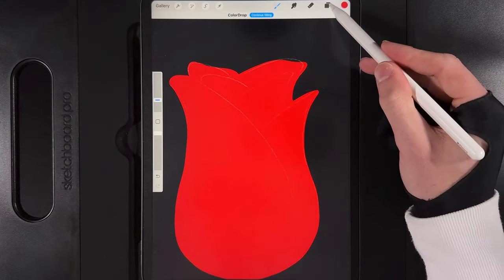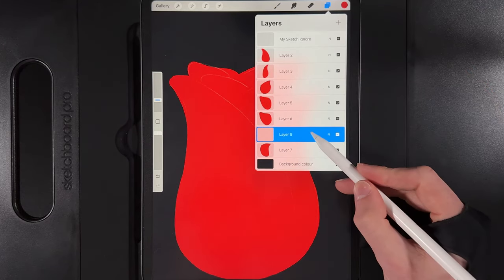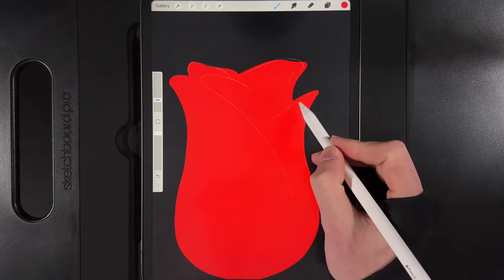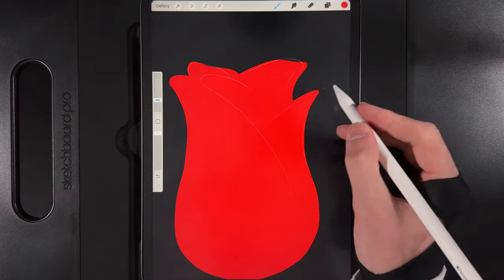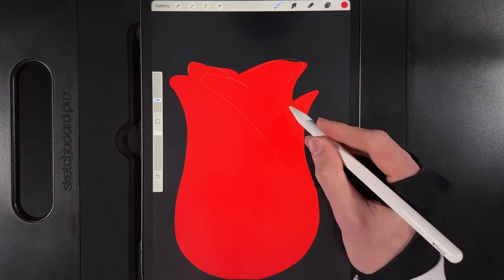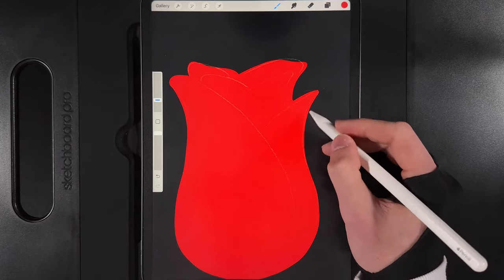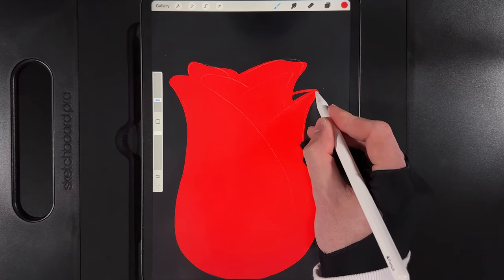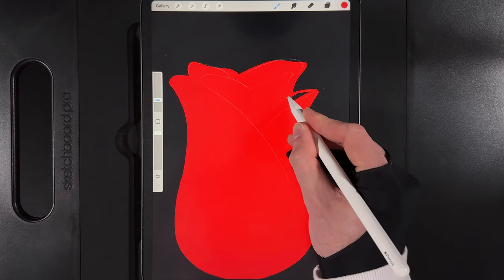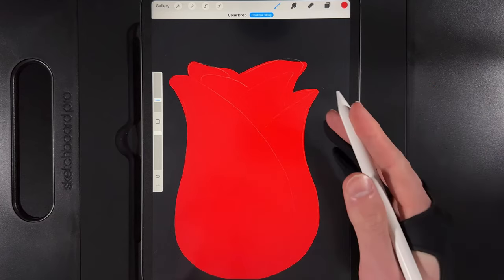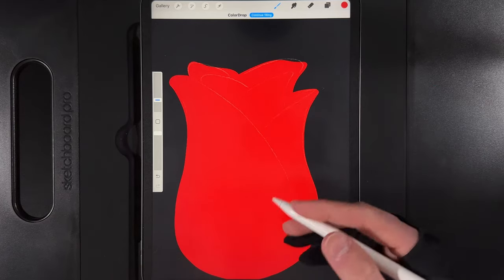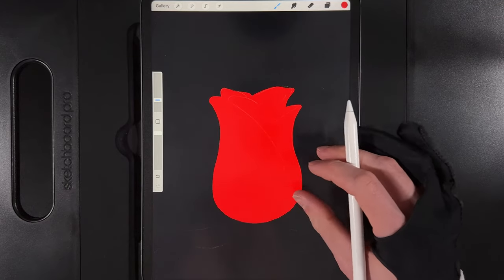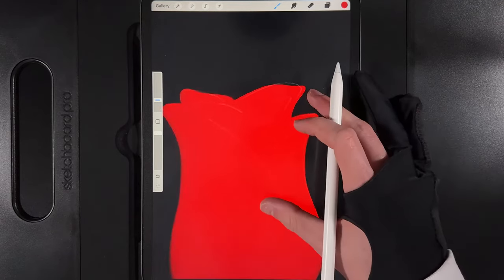For the final petal, create another new layer at the bottom, add a little flick outwards, let it run in behind, link it at the top, and drag and drop the colouring. Then create one more new layer at the bottom to add a 3D look — draw a joining line up to the point, go round in a circle, and drag and drop the colour. This gives us the inside and outside of the petal.